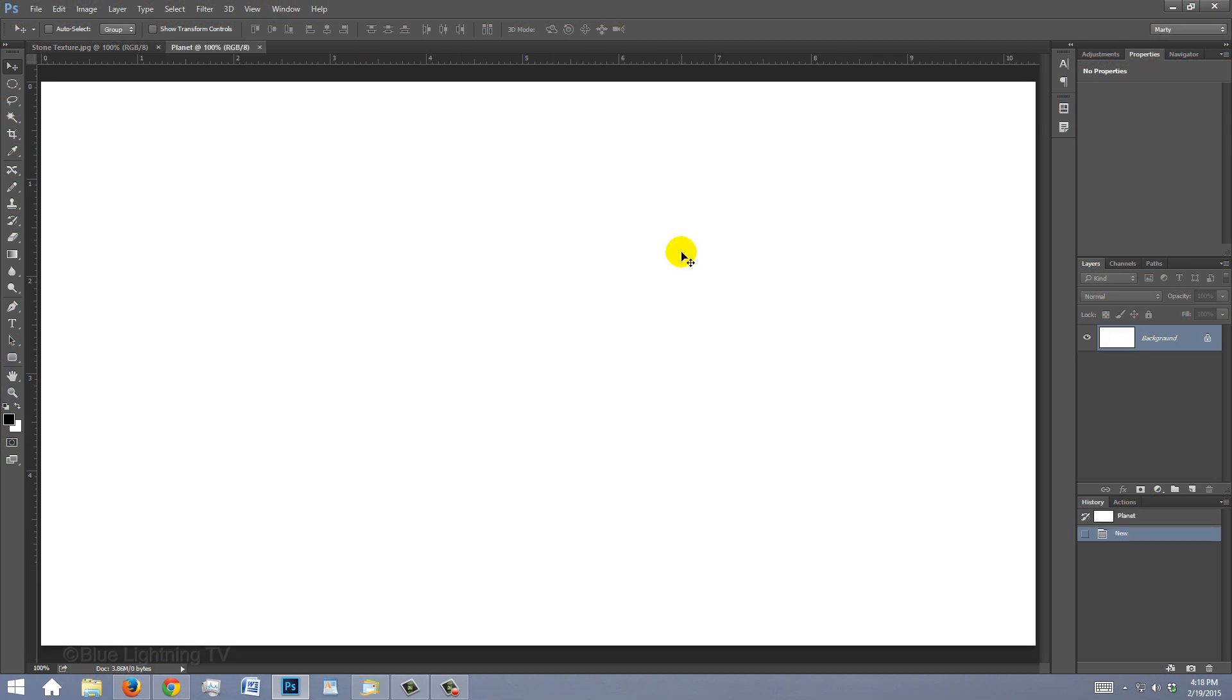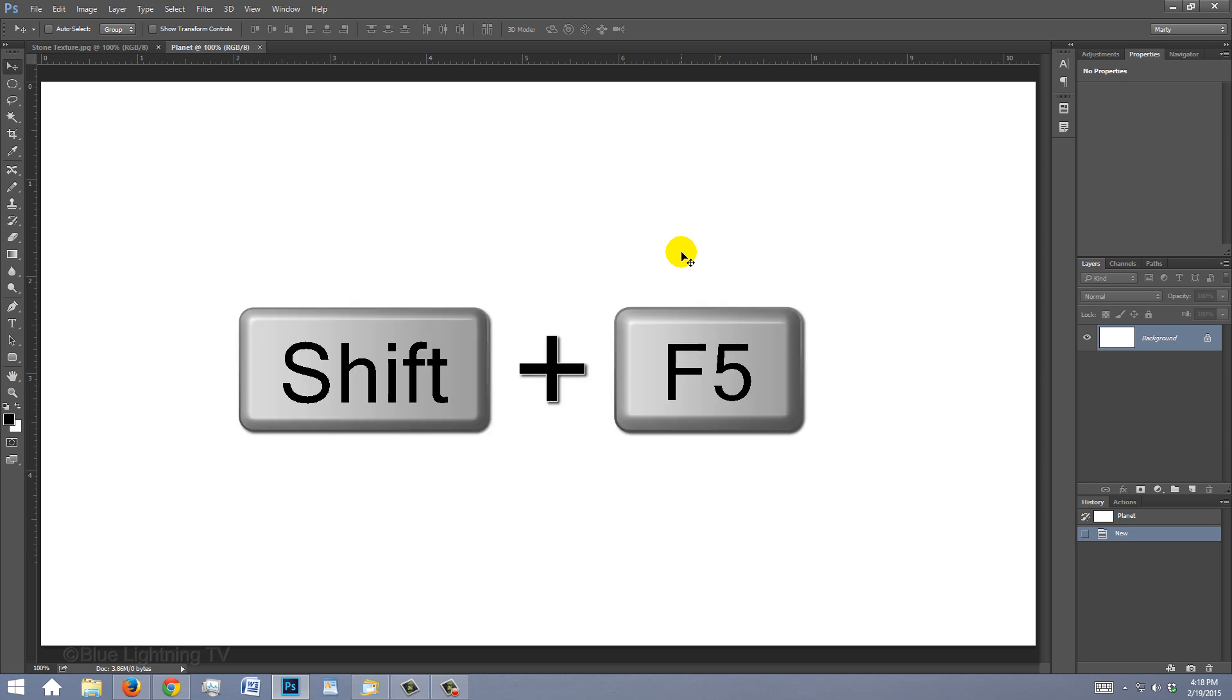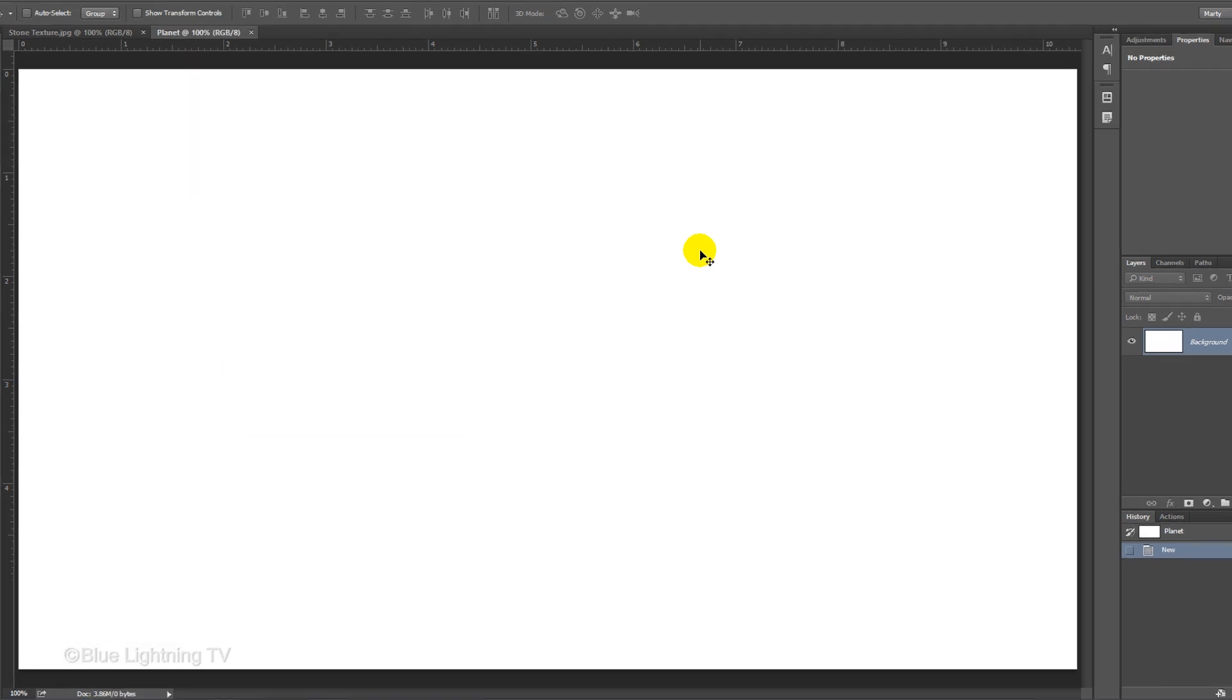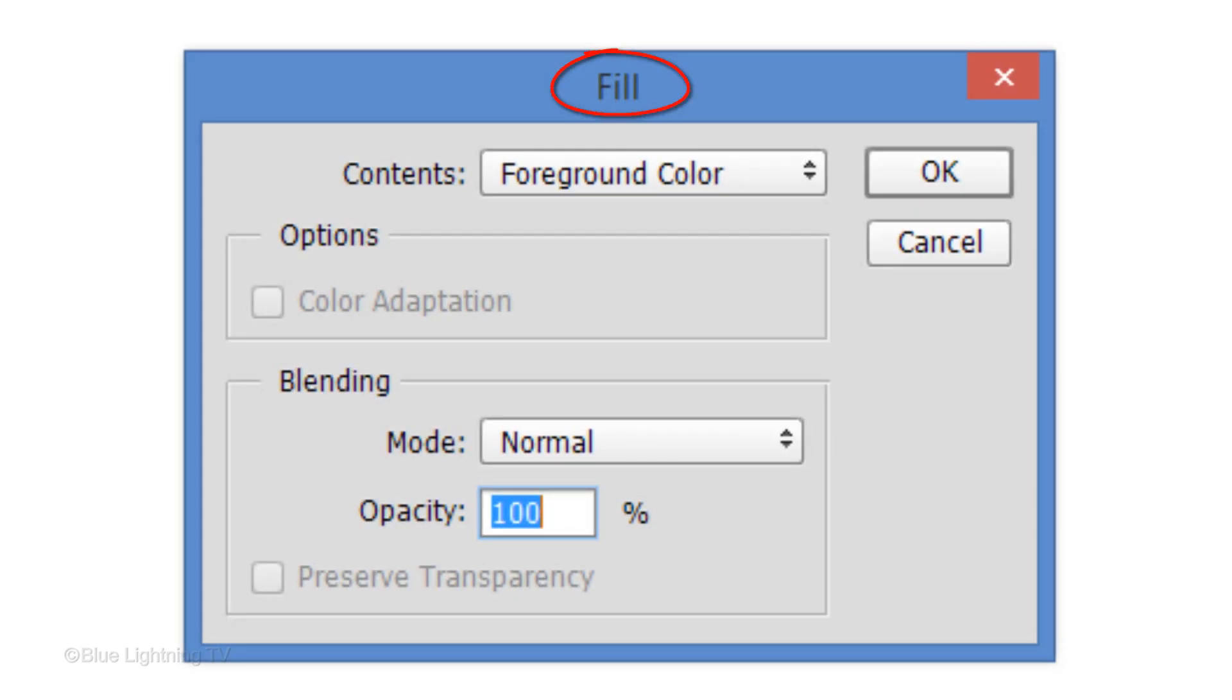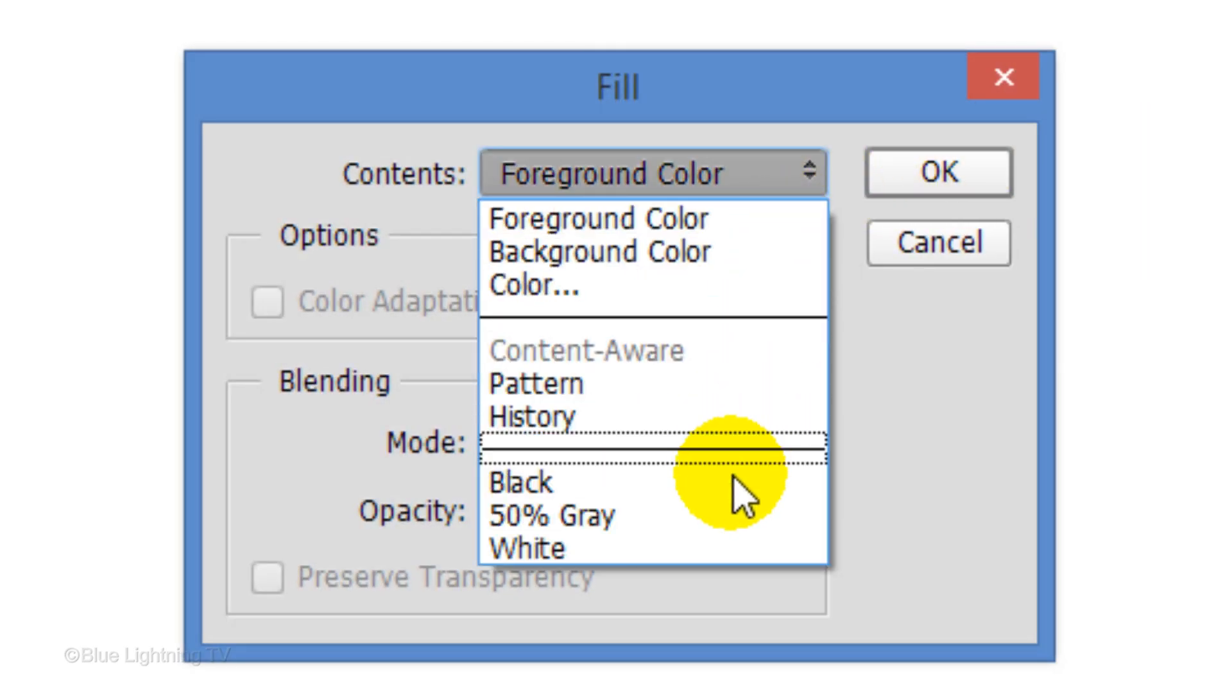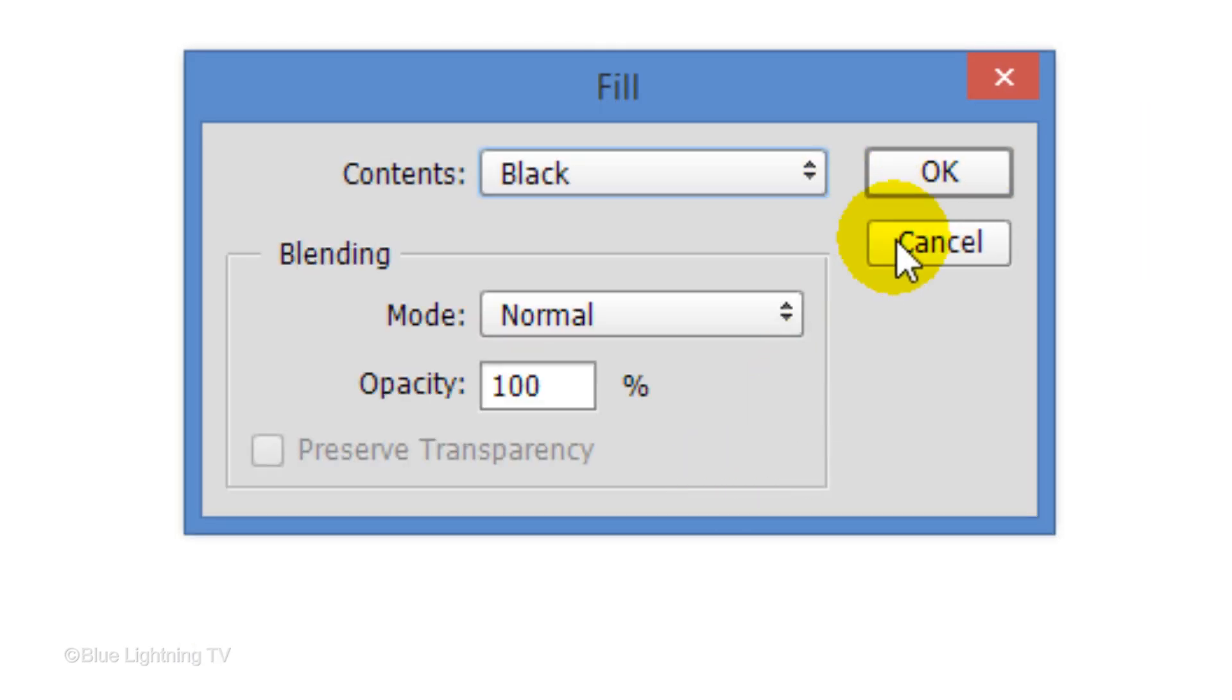We'll make the background black. To do this, press Shift plus the F5 key at the top of your keyboard to open the Fill window. Choose Black and click OK.